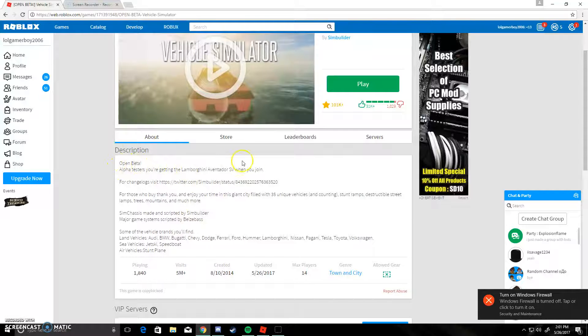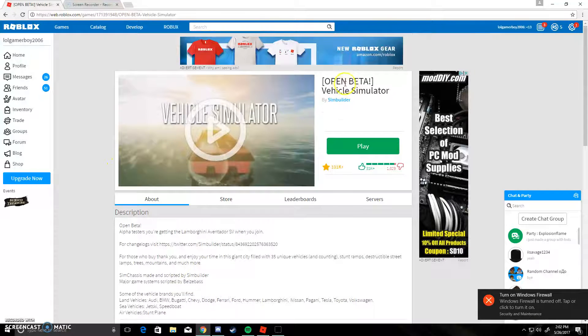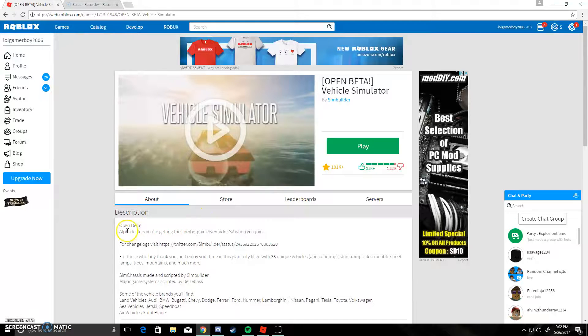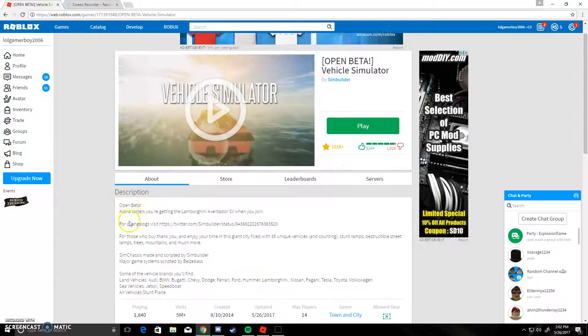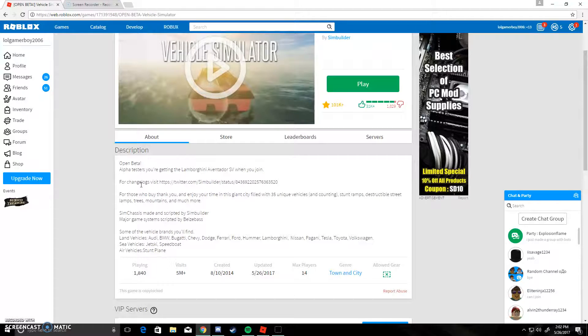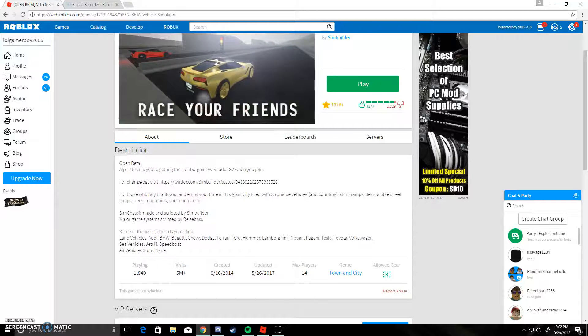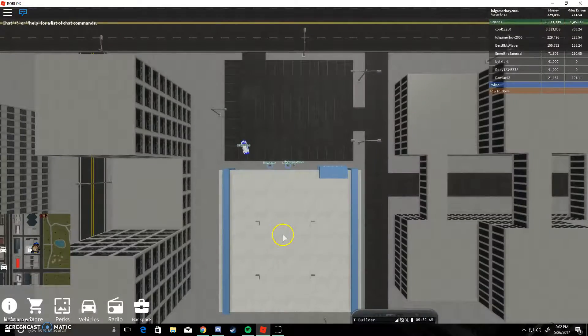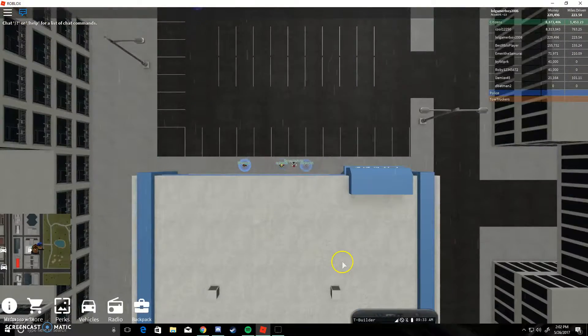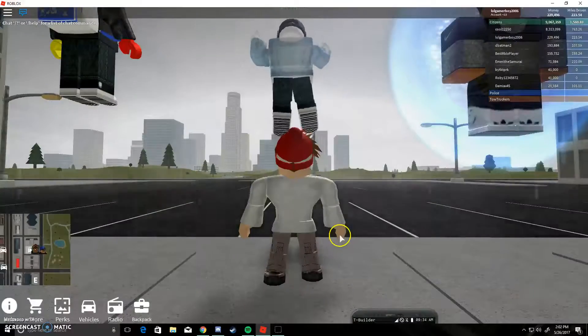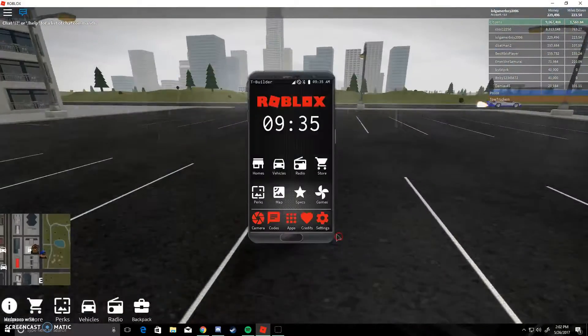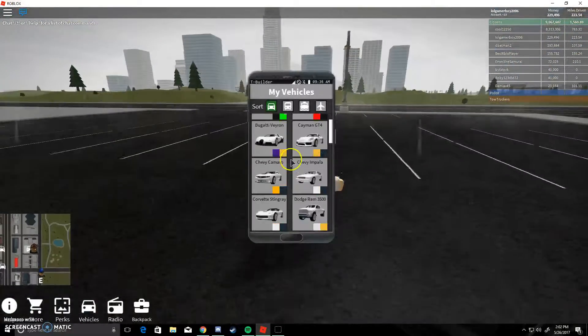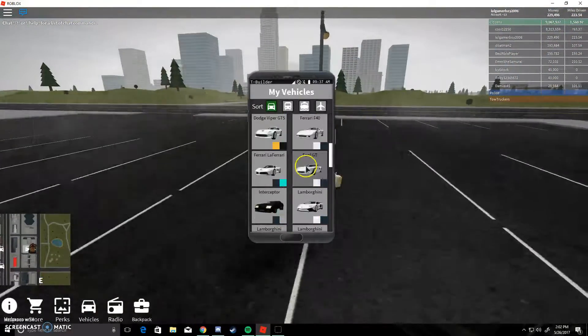So this is an open beta. It says right here, beta test, open beta. Okay, so you will actually get a Lamborghini. If you guys have ever heard of the Lamborghini Aventador SV, you will actually get the new Lamborghini SV.